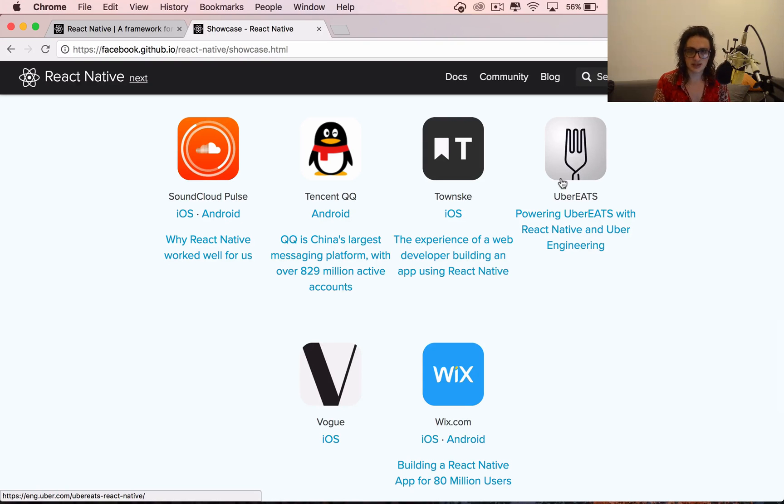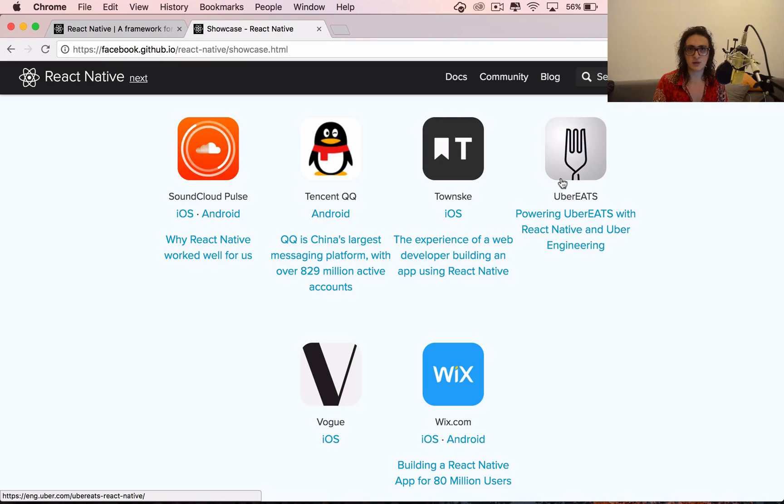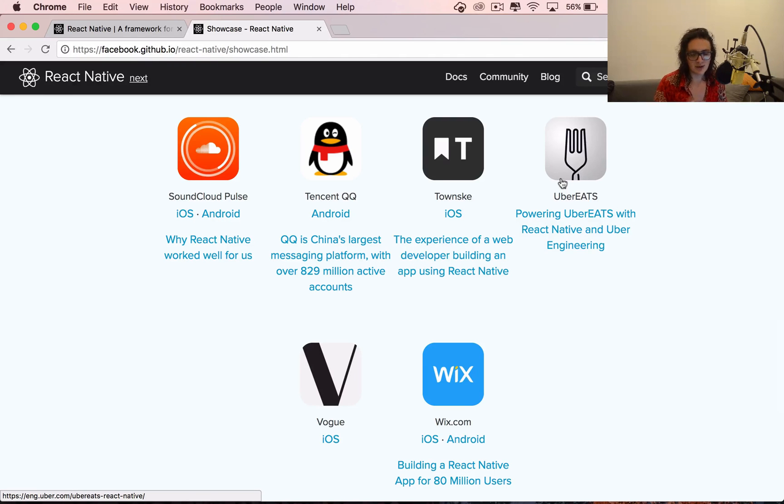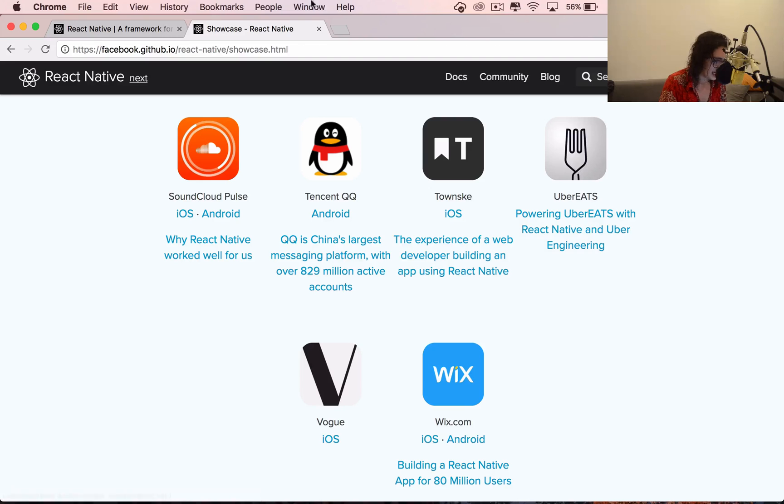The best part of React Native is that you can share a lot of code between your iOS and your Android apps. It's lovely the way you can share code because you write once and with some small modifications, you can have a multi-platform app. It's just perfect.